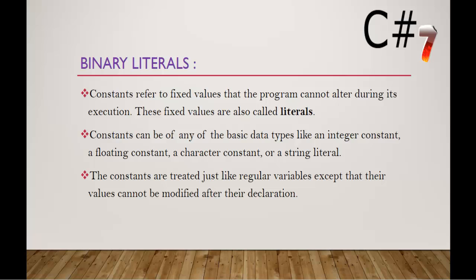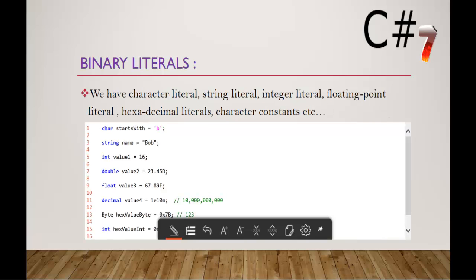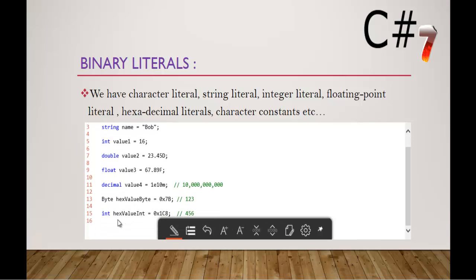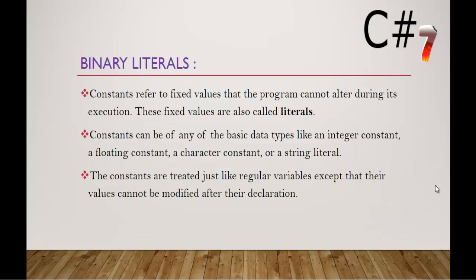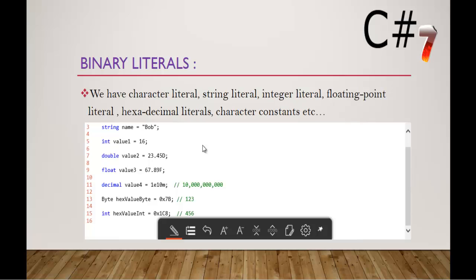Now let us understand what is Binary Literal. Before that let me show you some of the examples for Character Literal, String Literal, Integer, Floating Point, Hexadecimal and Character Constants. Here are some of the examples like Character Literal, String Literal, Integer Literal, Double Literal, Float Literal, Decimal Literal and Hexadecimal literals. This is what we know about the literals.